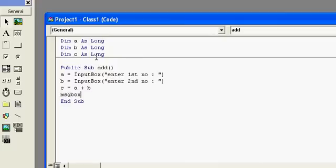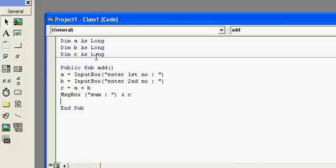So here C equals A plus B. Then we use a message box showing 'Sum is', concatenated with the variable C.